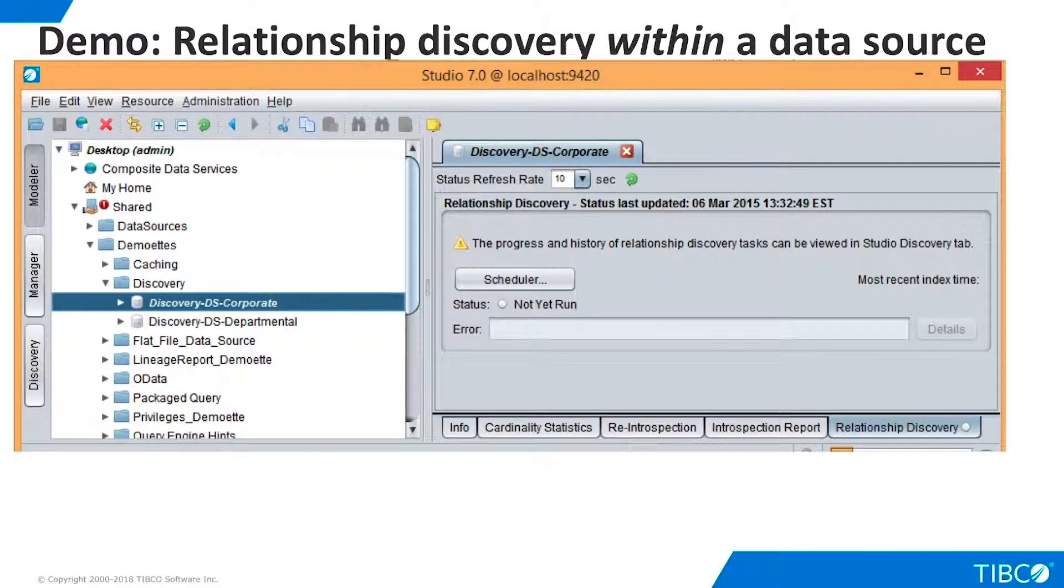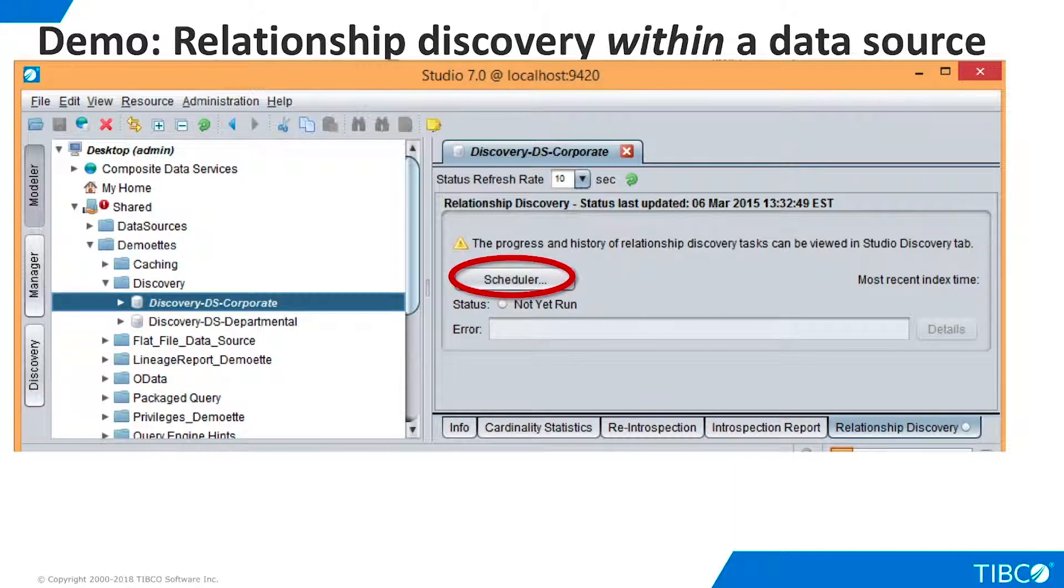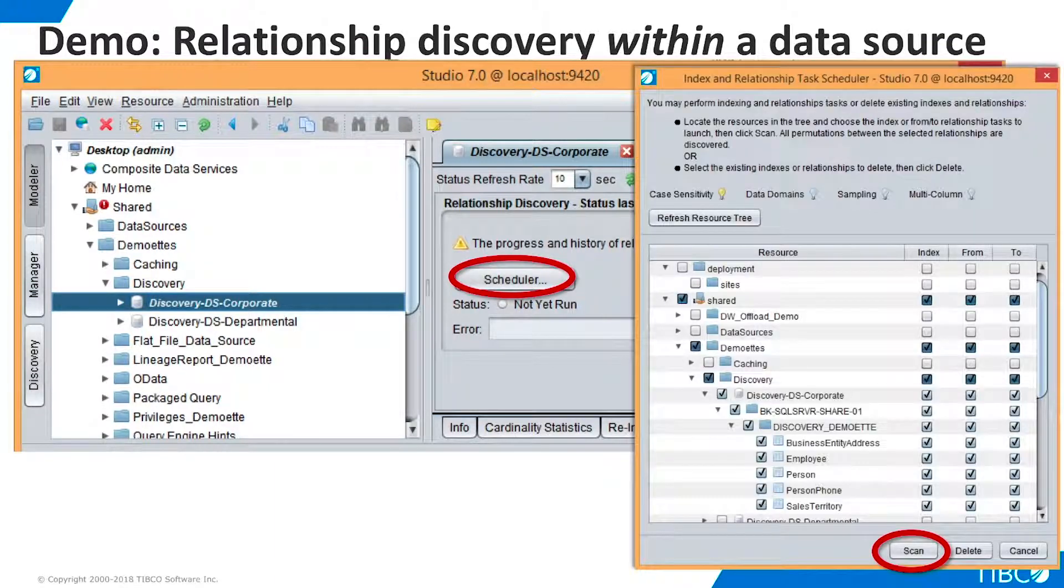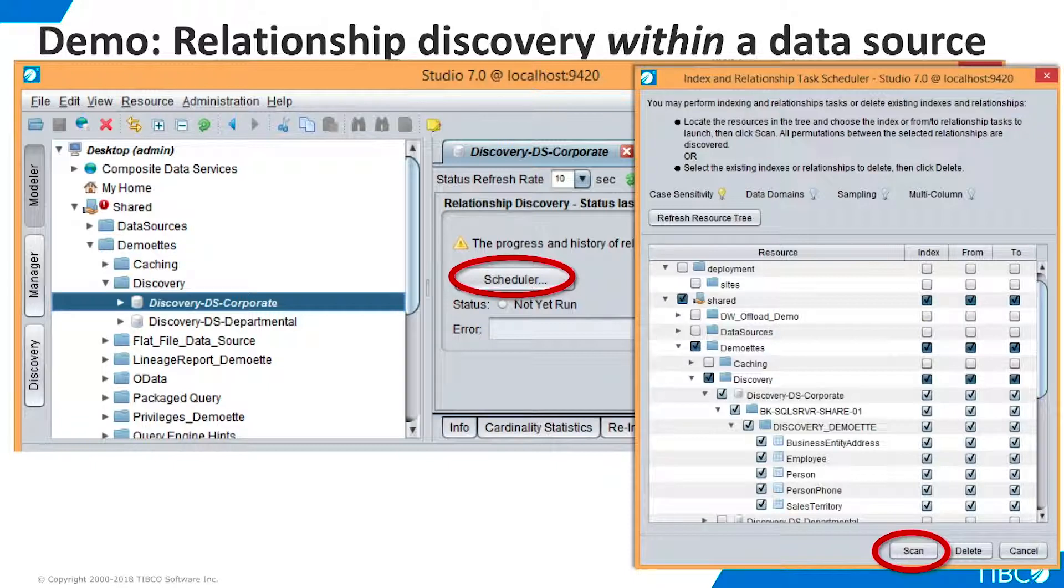We are ready to begin our demo. The first step is to prepare the data sources for discovery. We open the corporate data source and go to the Relationship Discovery tab. We click Scheduler, and all the tables on our sample corporate database are selected for indexing and relationship discovery when we hit Scan. We repeat this process for our departmental data source.